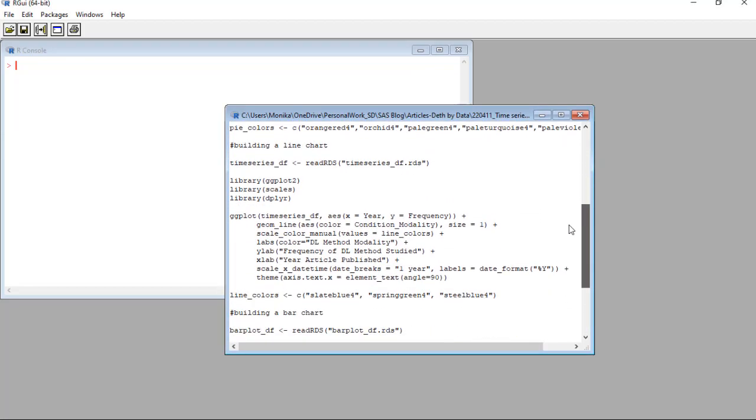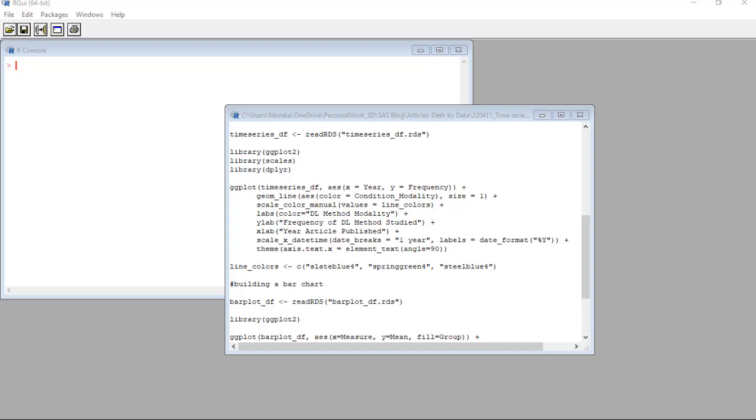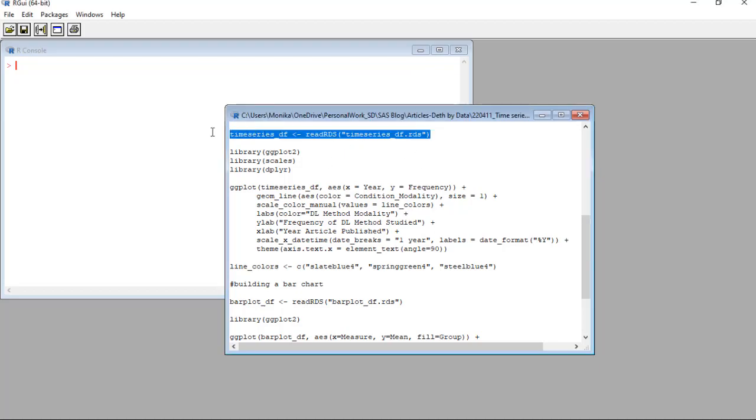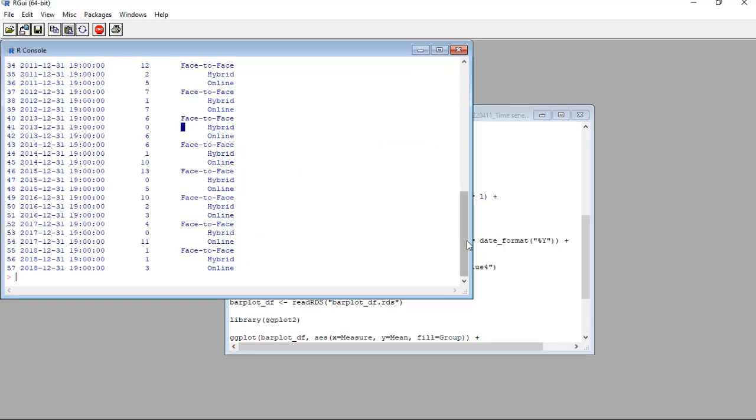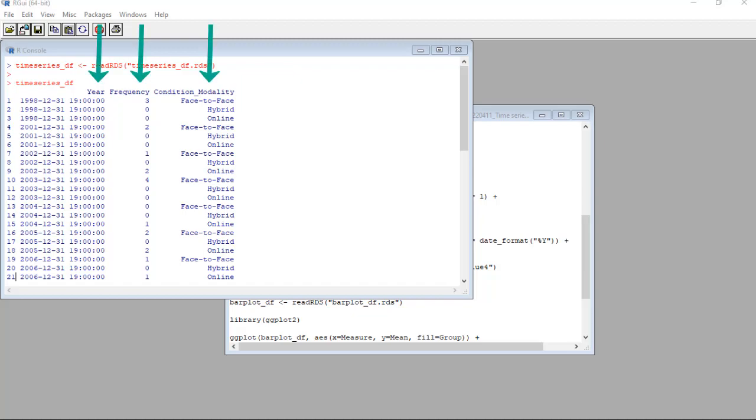You will see on GitHub that I gave you a data frame called time series underscore df. This is the data frame I prepared from the raw data just for the plot. Let's read it in and then run the data frame and take a look at it. You will see the data frame has been reduced to just three columns.